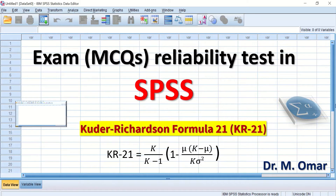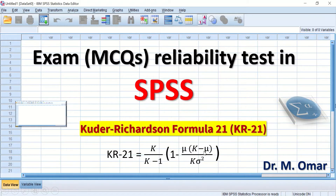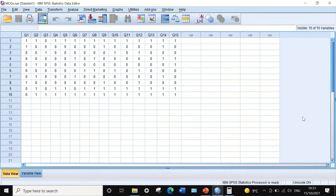The KR21 value ranges from 0 to 1: 0 means the test is unreliable, 1 means the test is extremely reliable. The formula for KR21 is: K divided by K minus 1, multiplied by 1 minus the mean times (K minus the mean), divided by K times the variance. K stands for the total number of questions, mean is the mean of the total score, and variance is the variance of the total score.